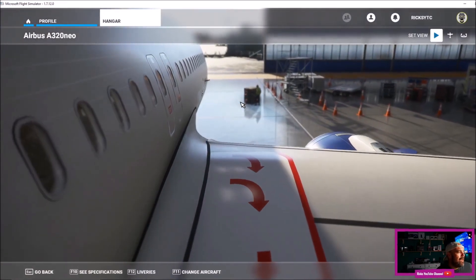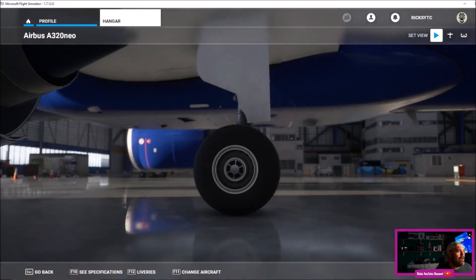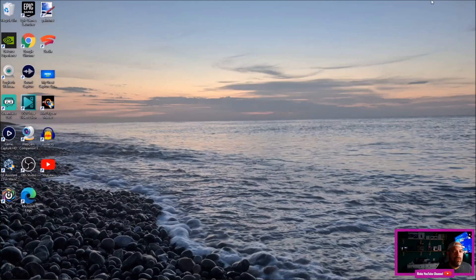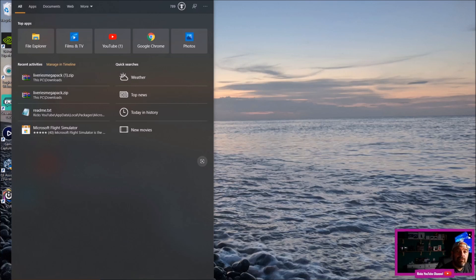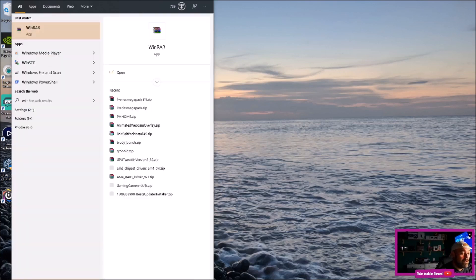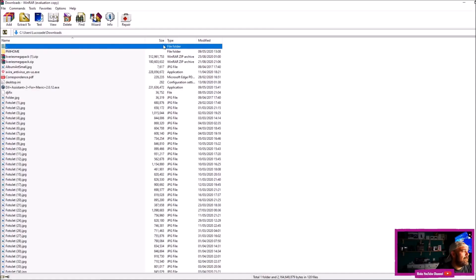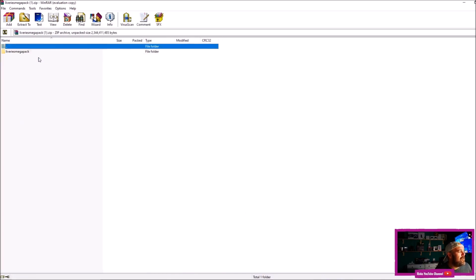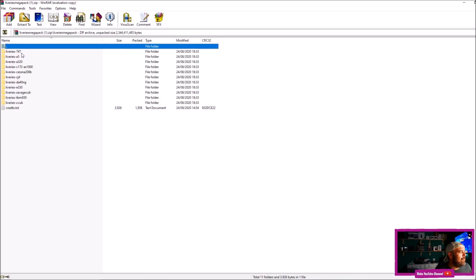So once you've downloaded whatever add-on or livery you want, you're going to go to Win+R, and then you should see whatever livery you've downloaded or scenery you've downloaded. You're going to double-click it, double-click it again.